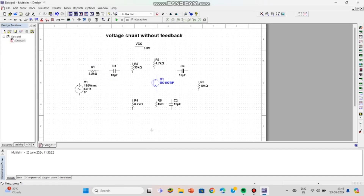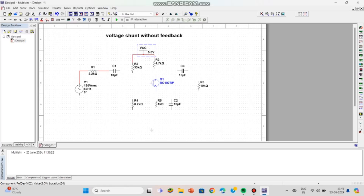Now connect the components. Very carefully, don't make any mistakes at the nodes where you are connecting the wires. If you connect the connections wrongly, the output will be wrong. Please follow the video while connecting the components.